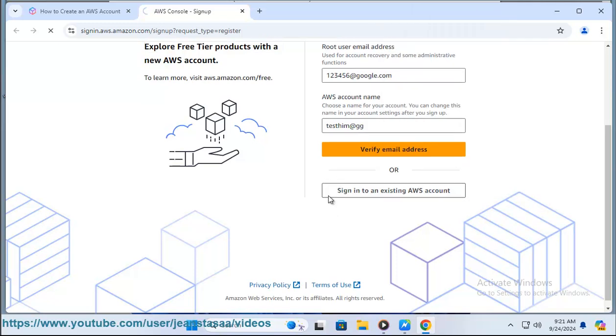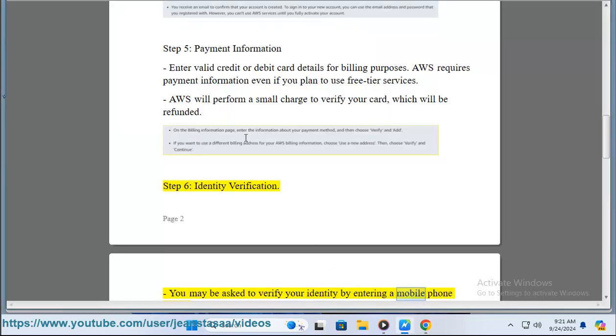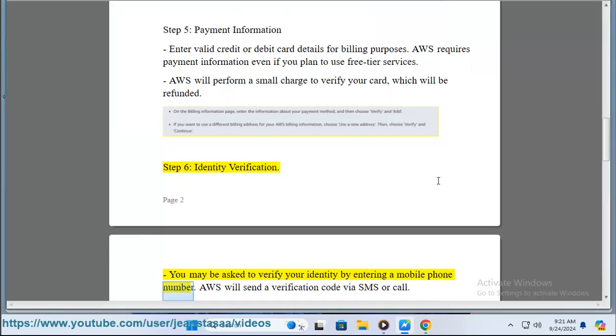Step 6: Identity verification. You may be asked to verify your identity by entering a mobile phone number. AWS will send a verification code via SMS or call.